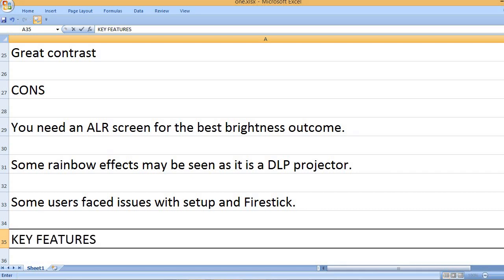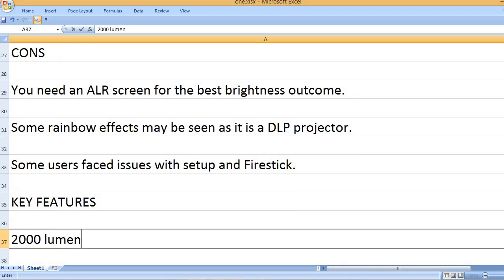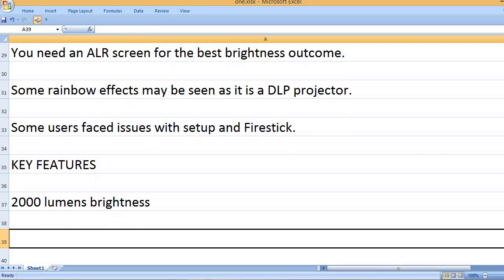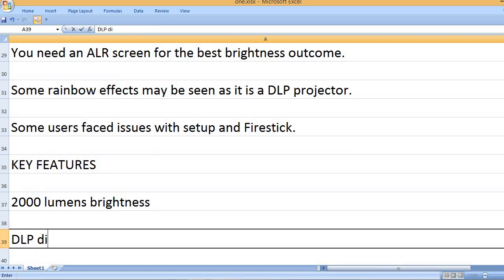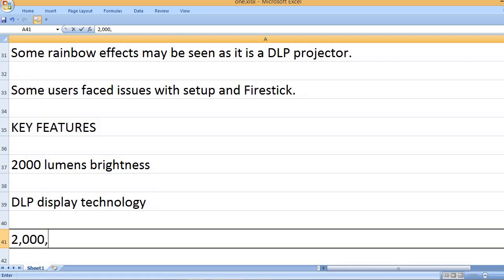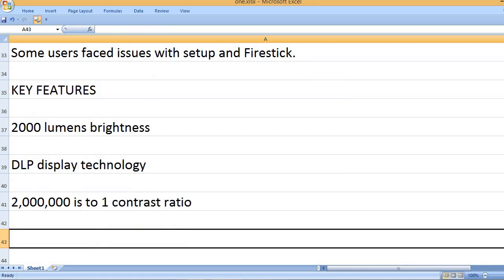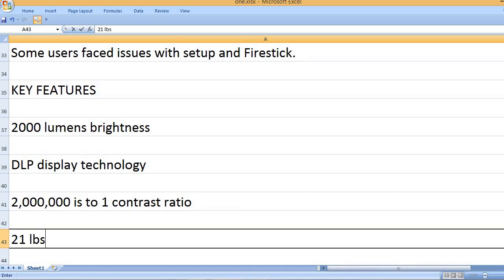Key features: 2000 lumens brightness. DLP display technology. 2,000,000 to 1 contrast ratio.